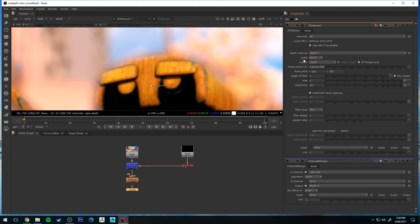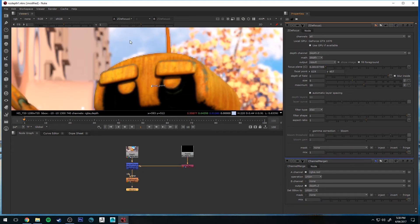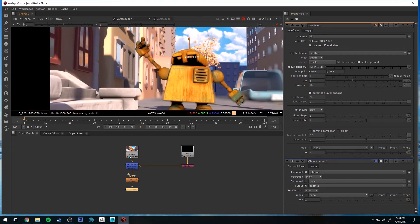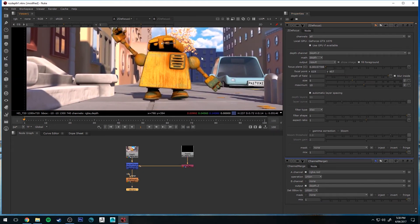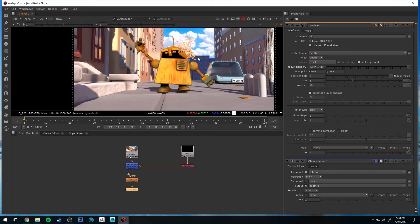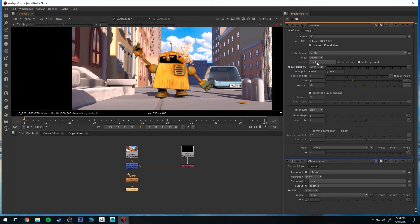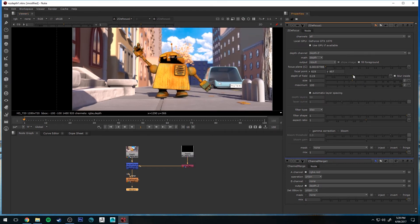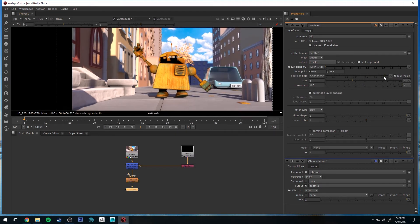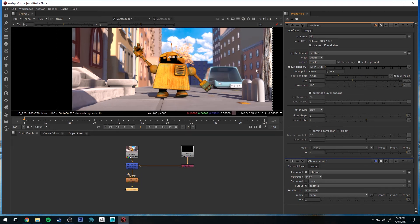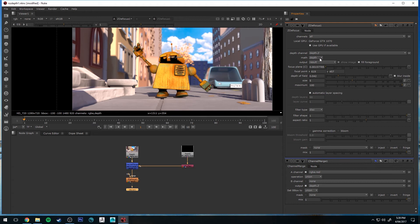This is because I've got the math set to FAR equals zero. To get this to work correctly, you need to set it to Depth. And you'll see that that focal depth works correctly now. And once again, I can control the focus region with the depth of field, increasing and decreasing that. So make sure that you've got that set to Depth.